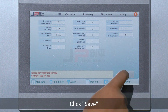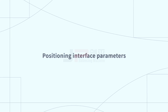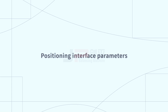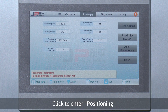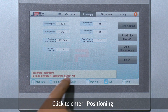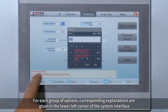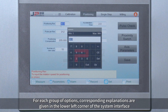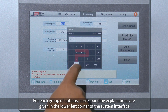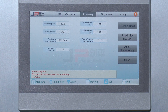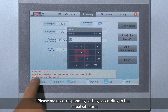Click Save. Click to enter positioning. For each group of options, corresponding explanations are given in the lower left corner of the system interface. Please make corresponding settings according to the actual situation.